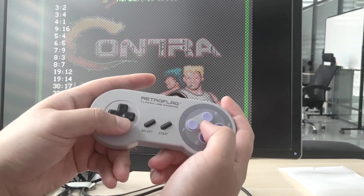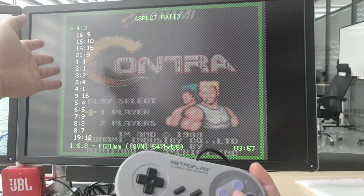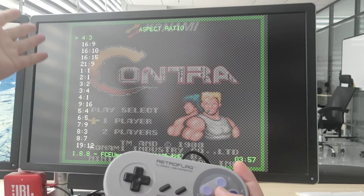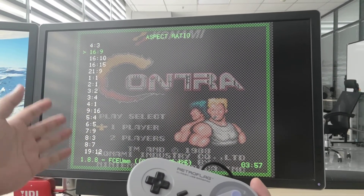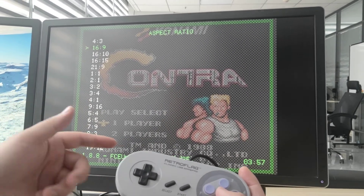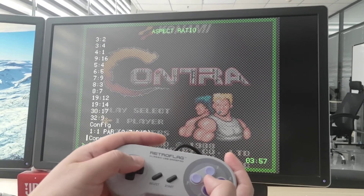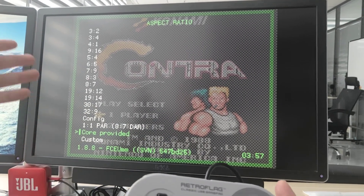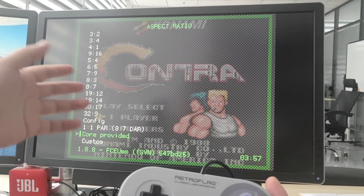There are a whole lot of different options, but it all depends on the emulator. Most of the time you don't know what the native aspect ratio of this particular system is, so the best option would be to go to Core Provided. It will use the native aspect ratio from the very original system.